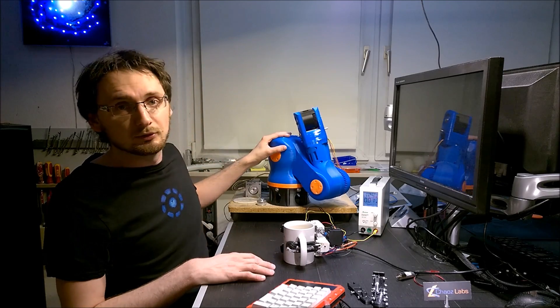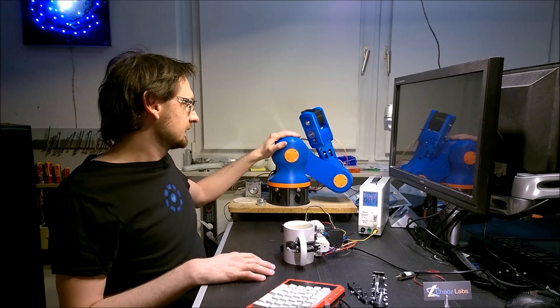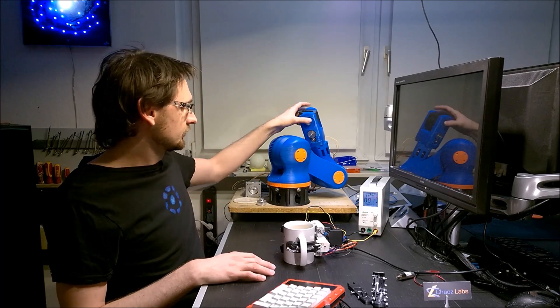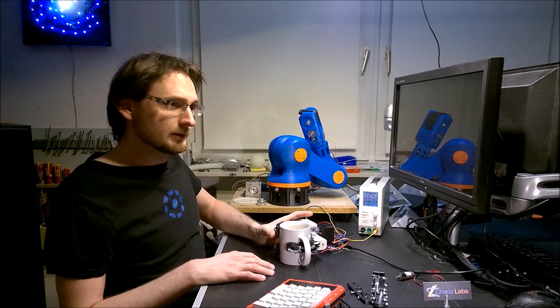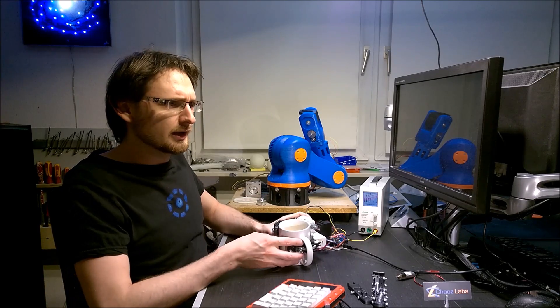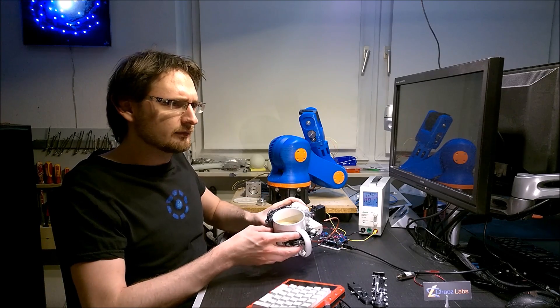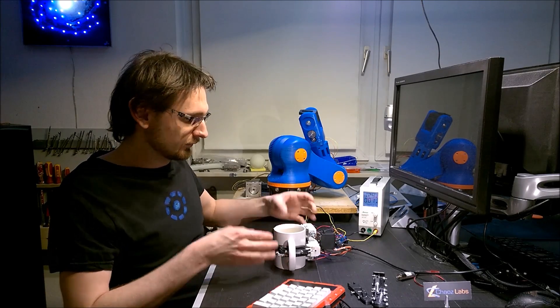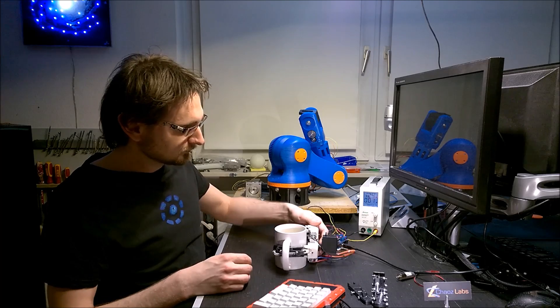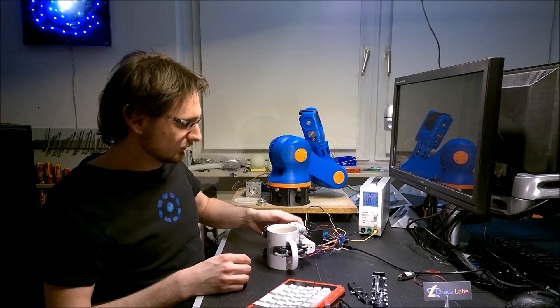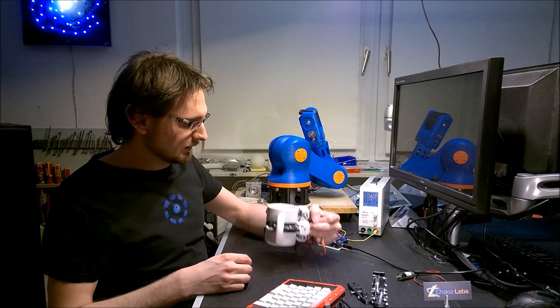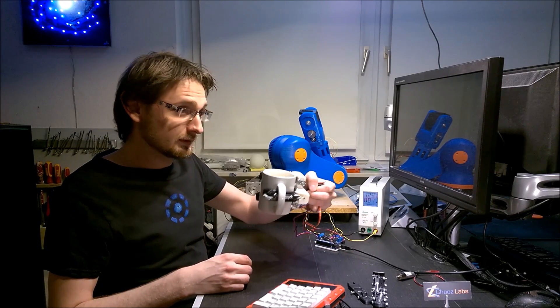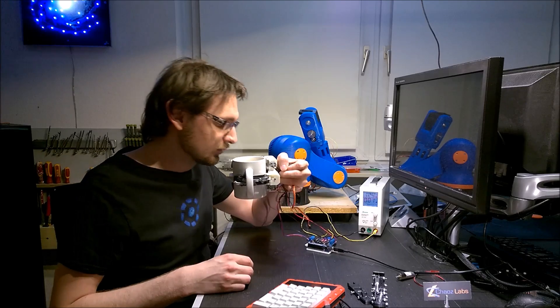I told you my goal is to hold a cup of coffee. So I actually have a cup of coffee with coffee in it and the gripper. It basically can hold the cup of coffee.